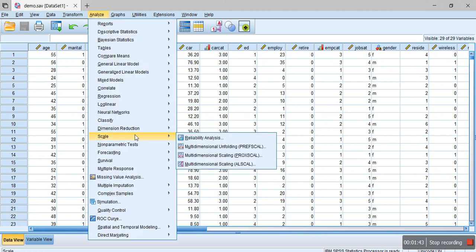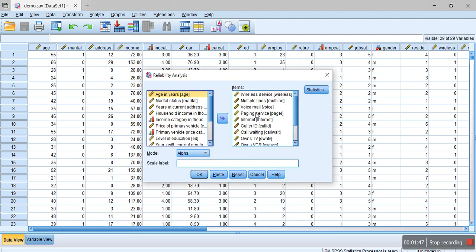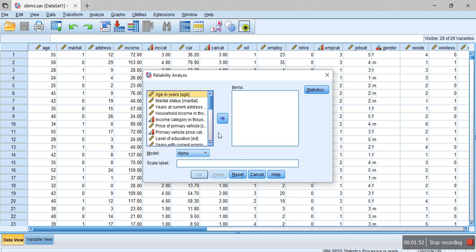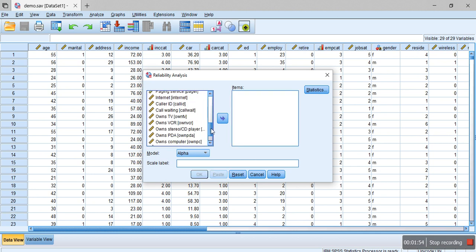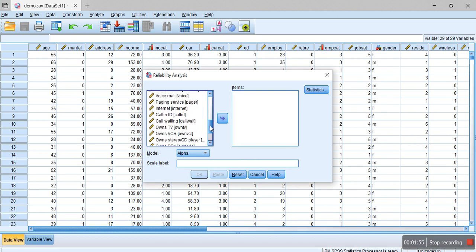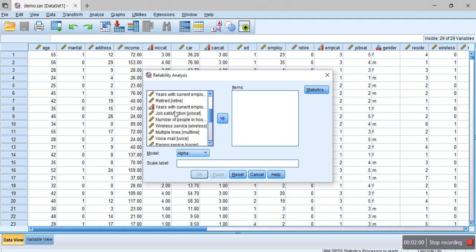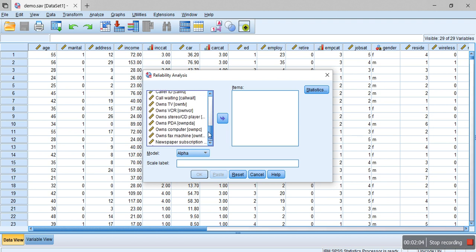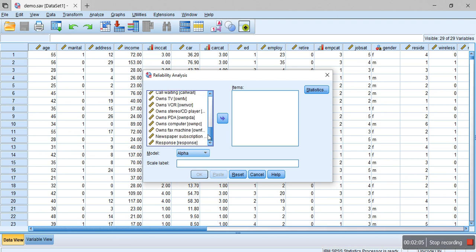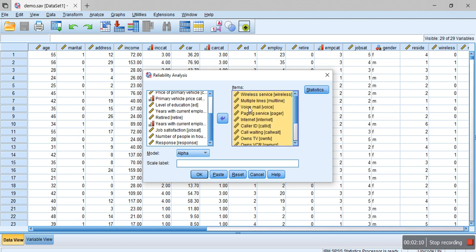For that we go to Analyze, and then we go to Scale, and then we click on Reliability Analysis. Let me reset the variables. Here we have got the variable names starting from wireless service up to newspaper subscription.